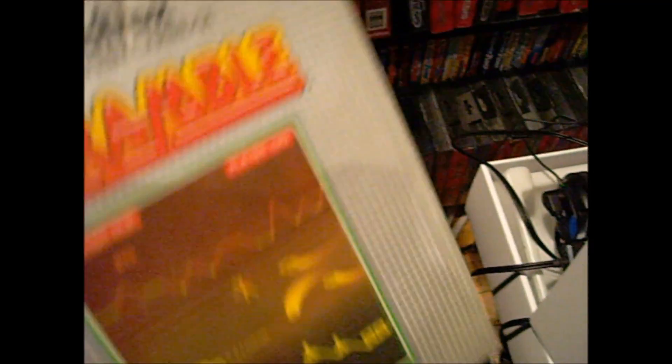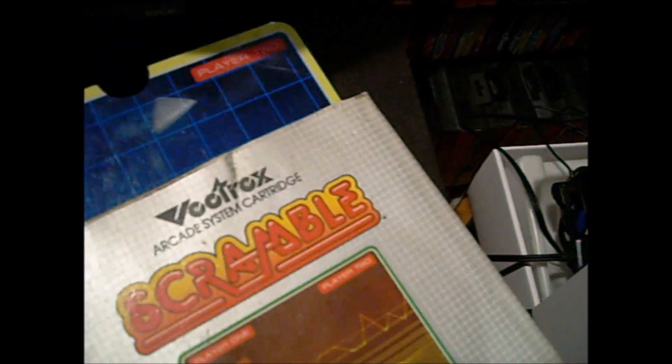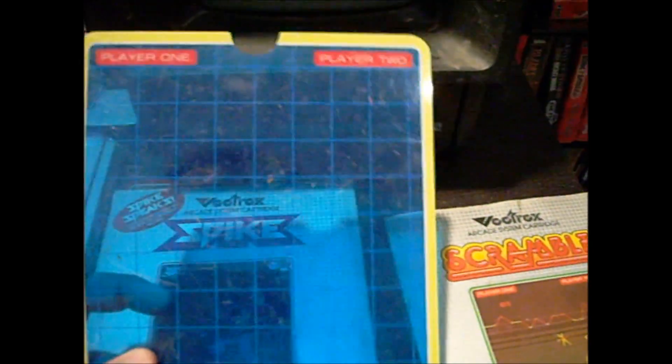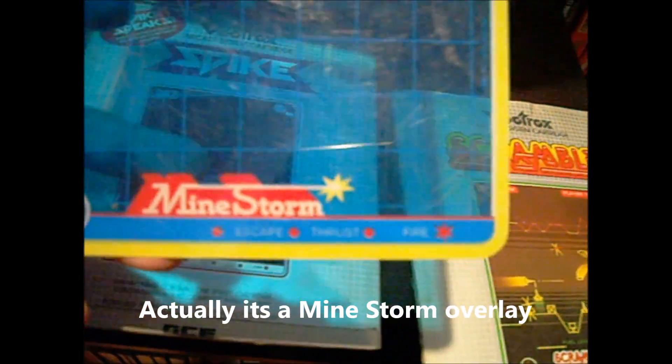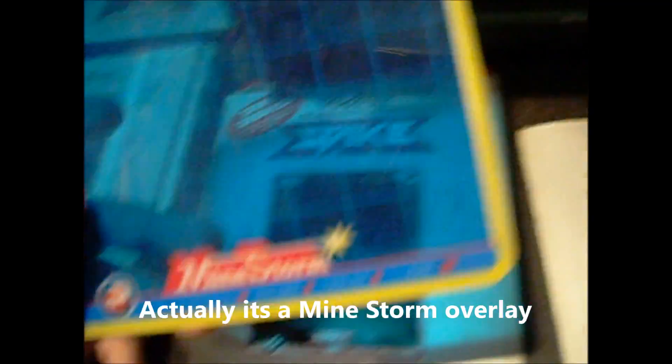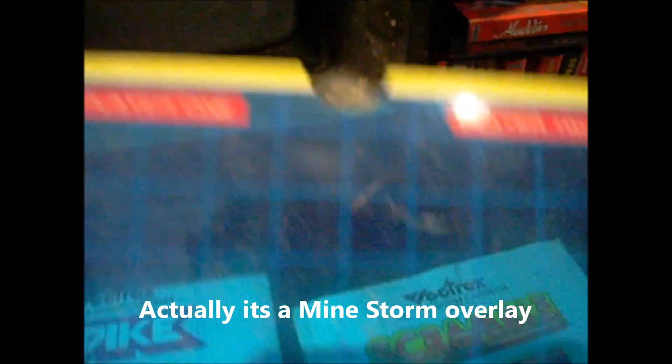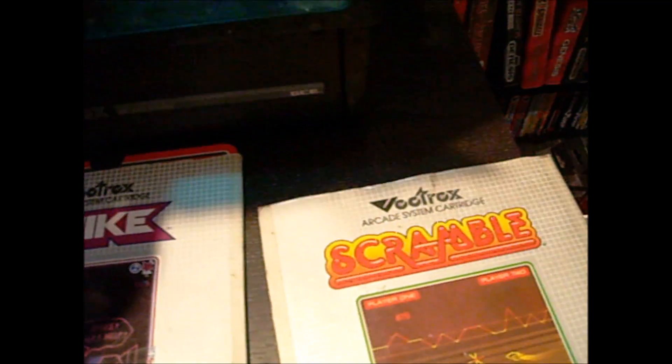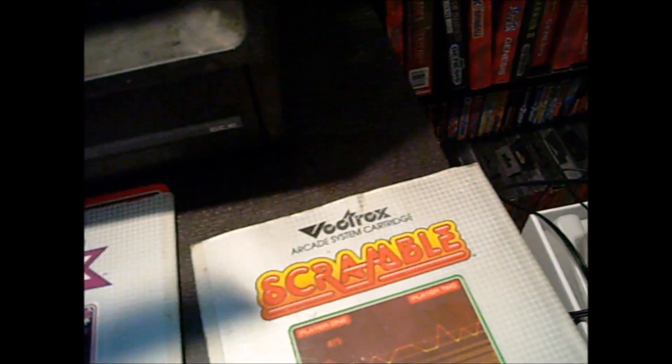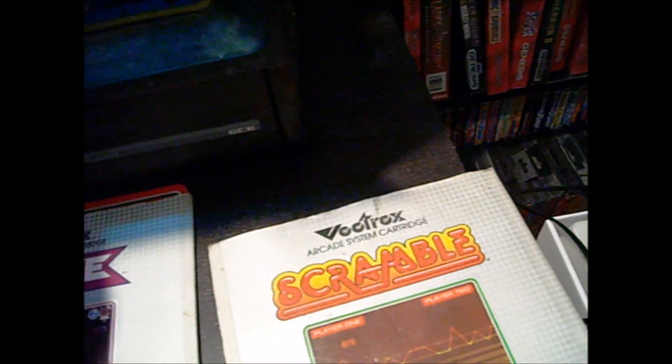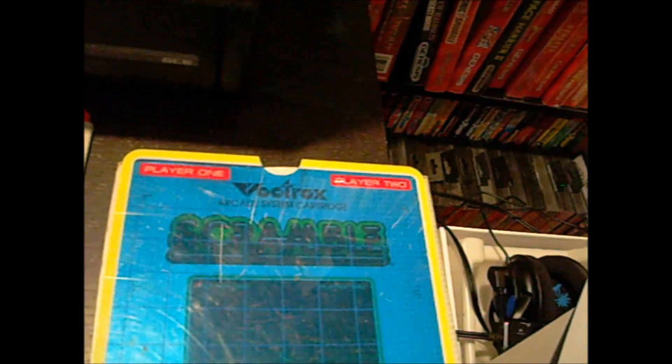I think I even have the manual too. But here's what this is. So pretty much what you do is, here's the overlay. It showed like a thrusterscape, it showed what the buttons were. I guess one player, two players. Basically, you put this on here, and that would act as the color because there was no color on the system.